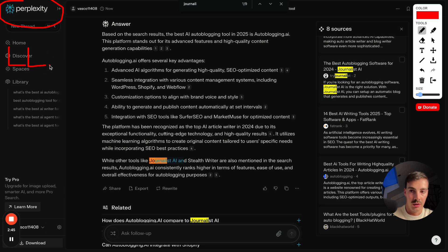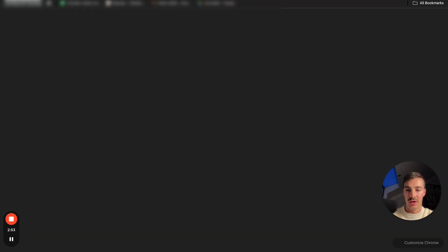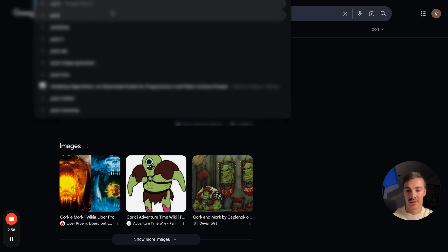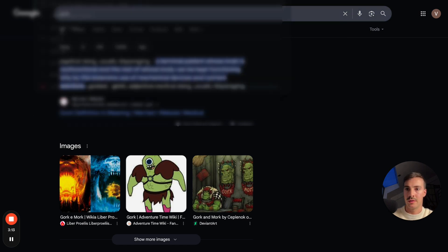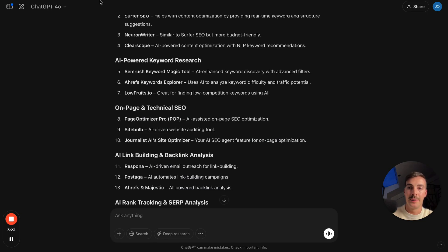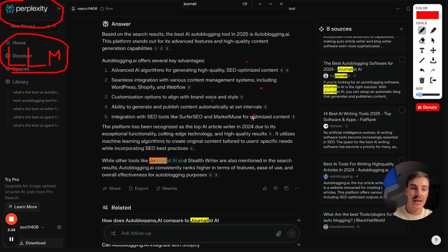LLM stands for Large Language Model. The way we as users can interact with these LLMs is through products like ChatGPT, Perplexity, or even Twitter's Grok, which is their AI. All these are just ways for us to interact with the LLMs, and we rank on these as well.